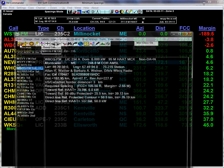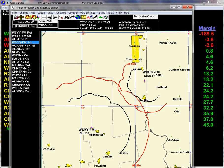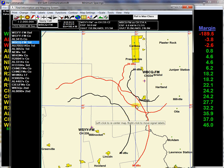Going back to the previous screen, we're going to look at the mapped relationship between the contours — the protected contour of our reference station and the protected contour of the interfering station. Our reference station is WSYYFM and the interfering station is WBCQFM. You can also reverse that, where WSSY becomes the interfering station and WBCQFM becomes the protected station. Looking at the map, we're seeing both the protected contour going out and that coming in.